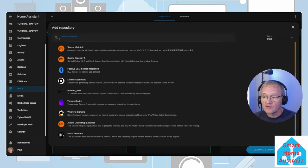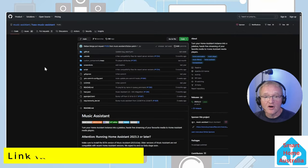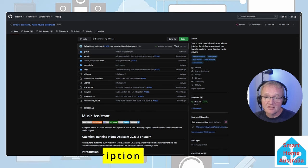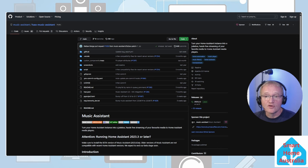Search for Music Assistant and select. Now is the time to read through the documentation and to ascertain if Music Assistant is the one for you.